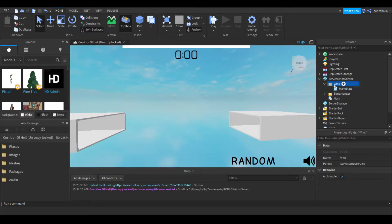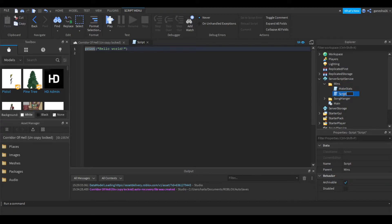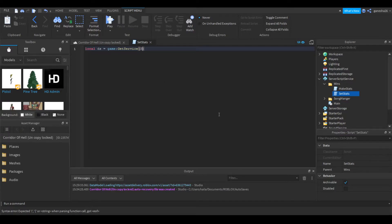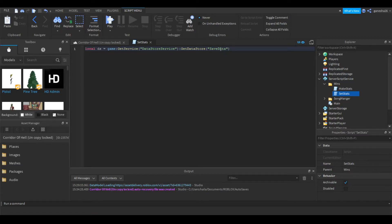Now we're going to make a new script in here and call it 'set stats', because this is just going to save the stats and set them every time the player joins. The first thing we need to do is get the DataStore. So local DS is equal to game:GetService('DataStoreService'):GetDataStore(). Name it whatever you want — I'm just going to name it 'save data'. It doesn't matter what you name it, it can be anything.